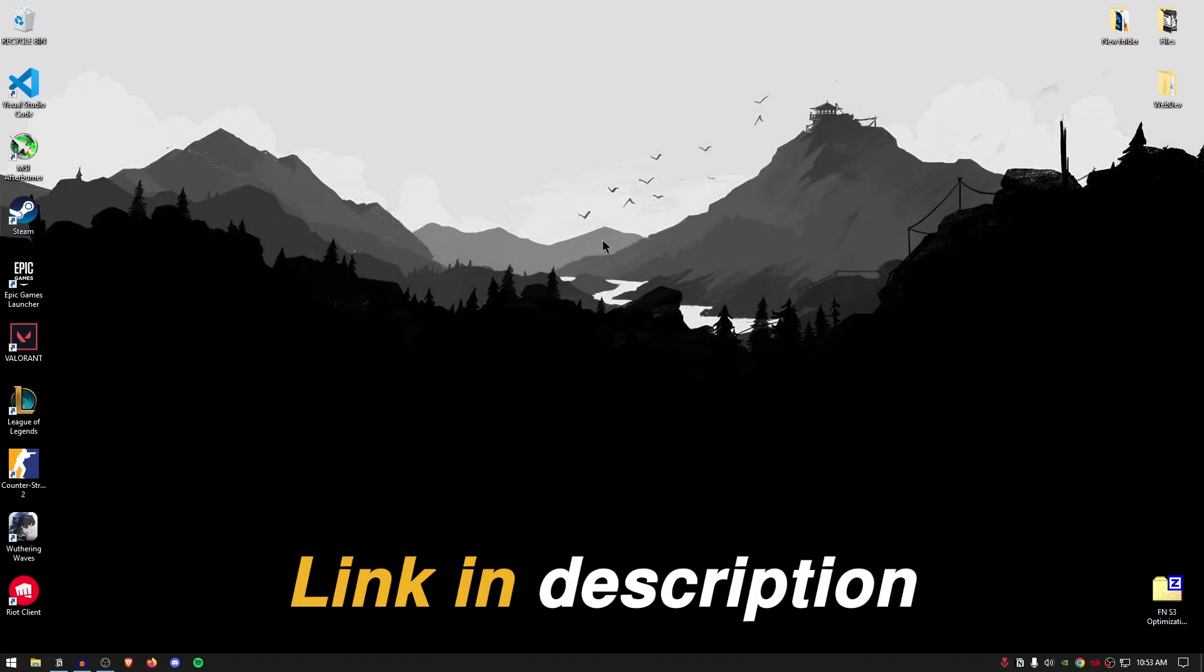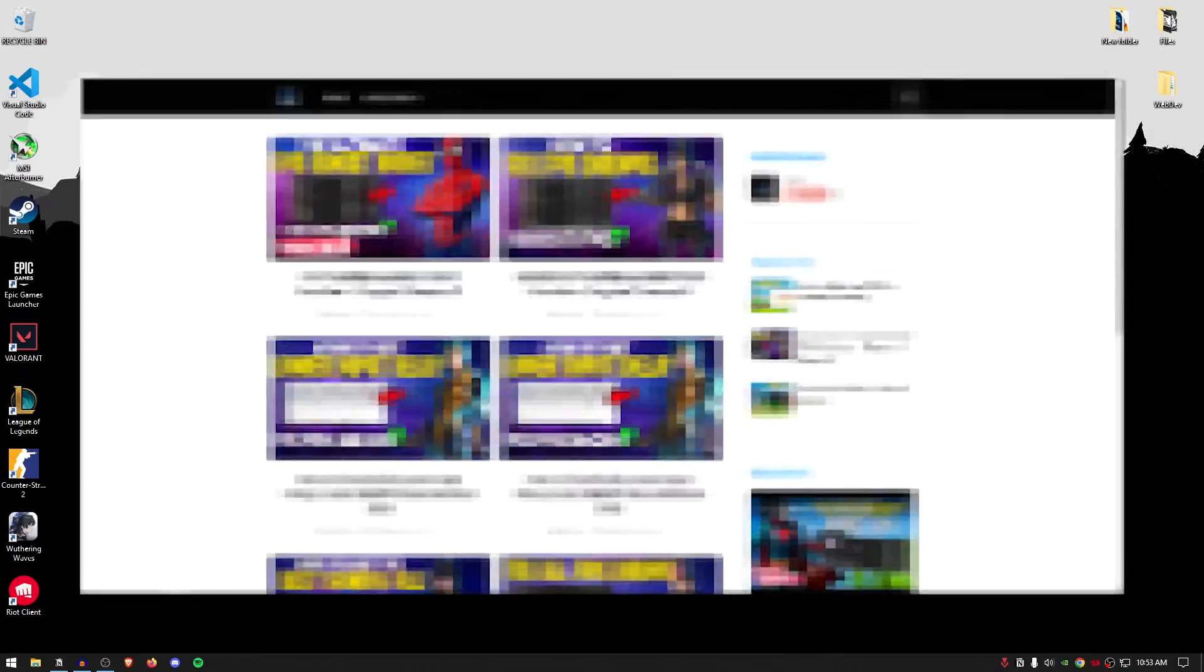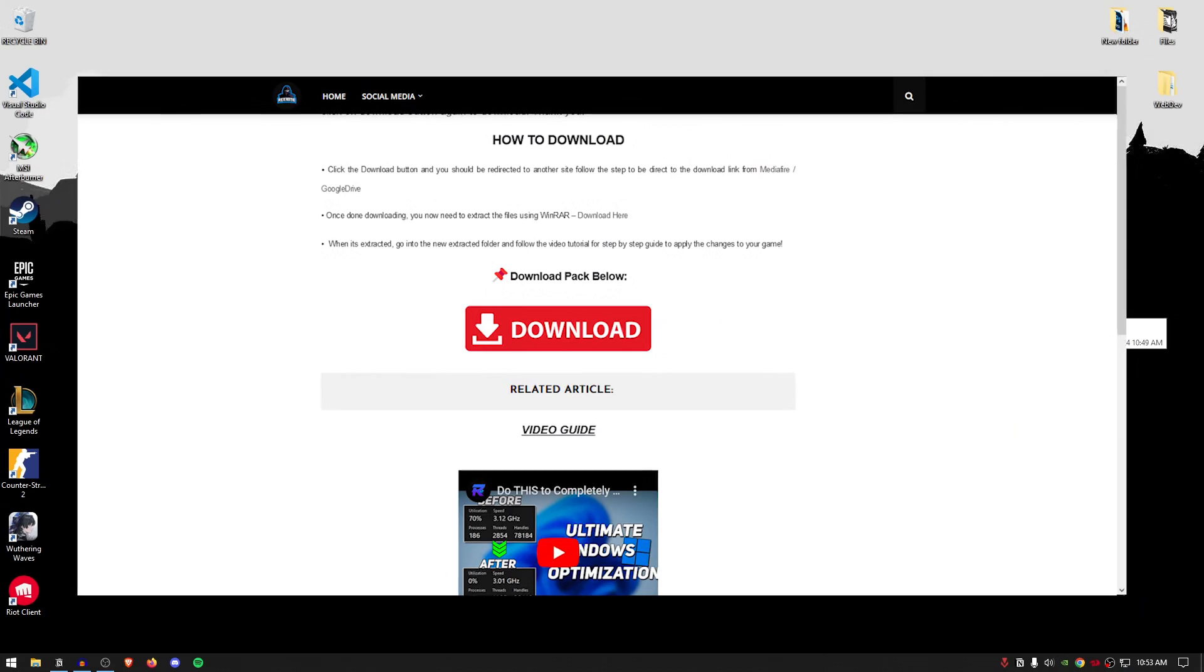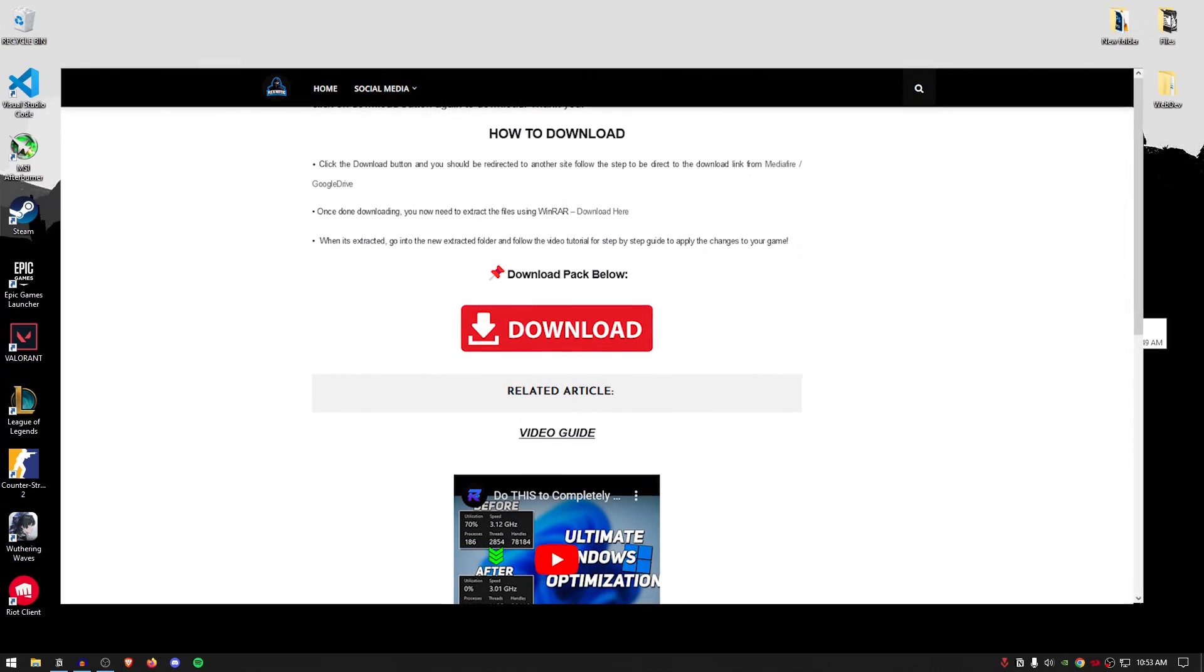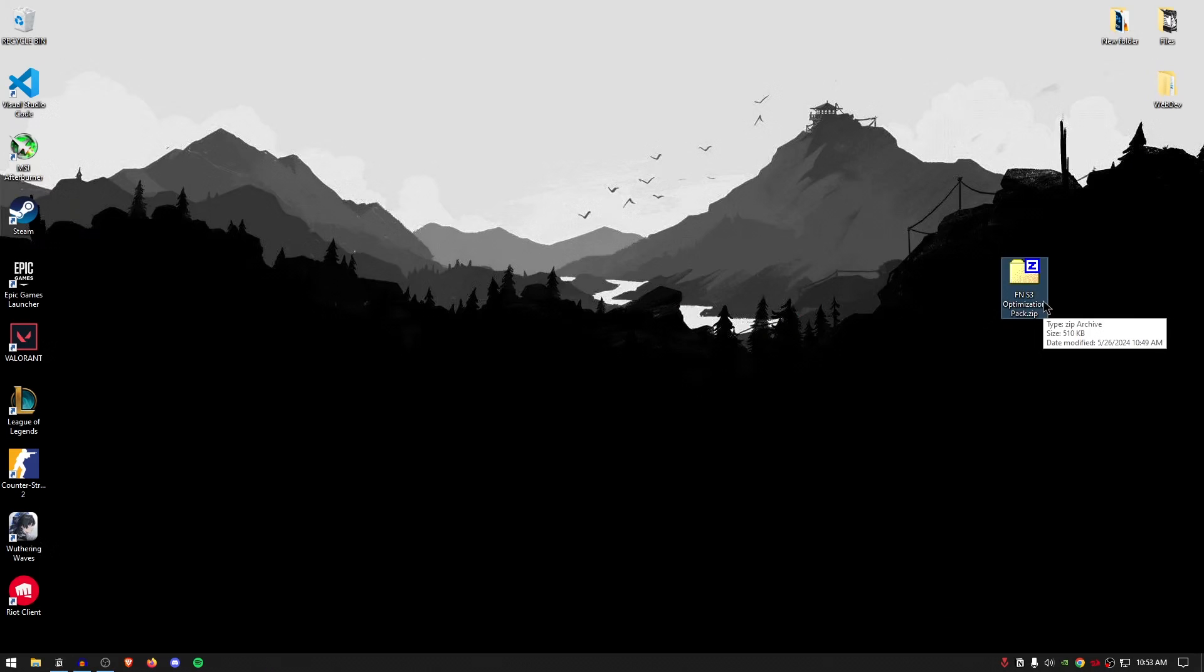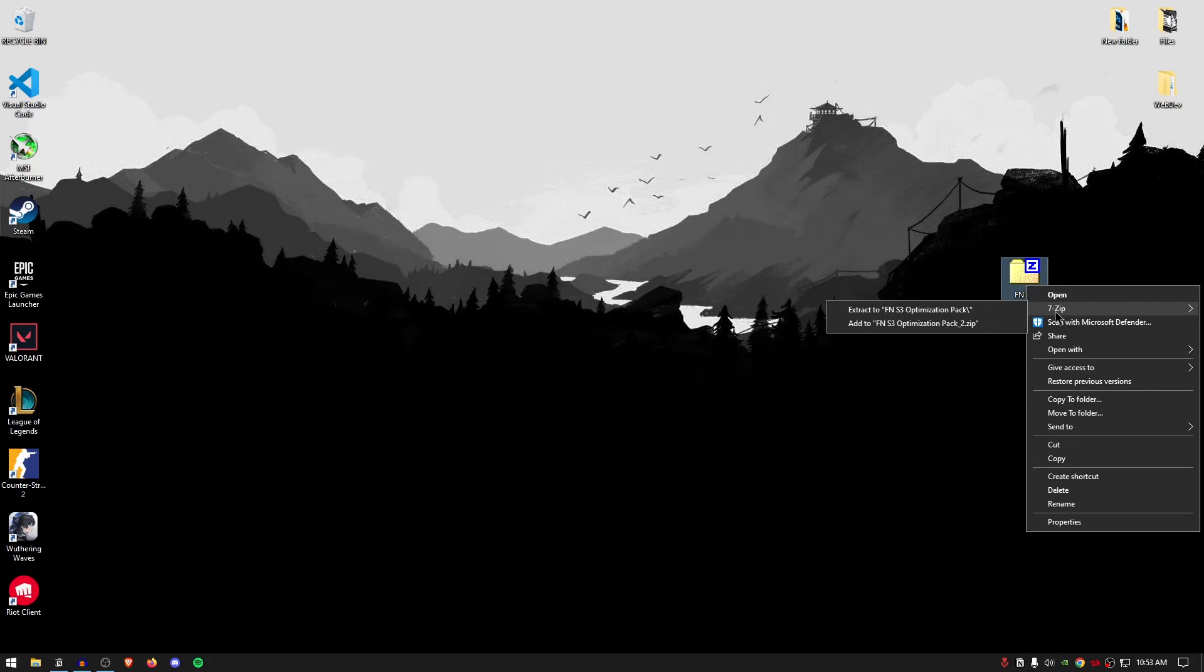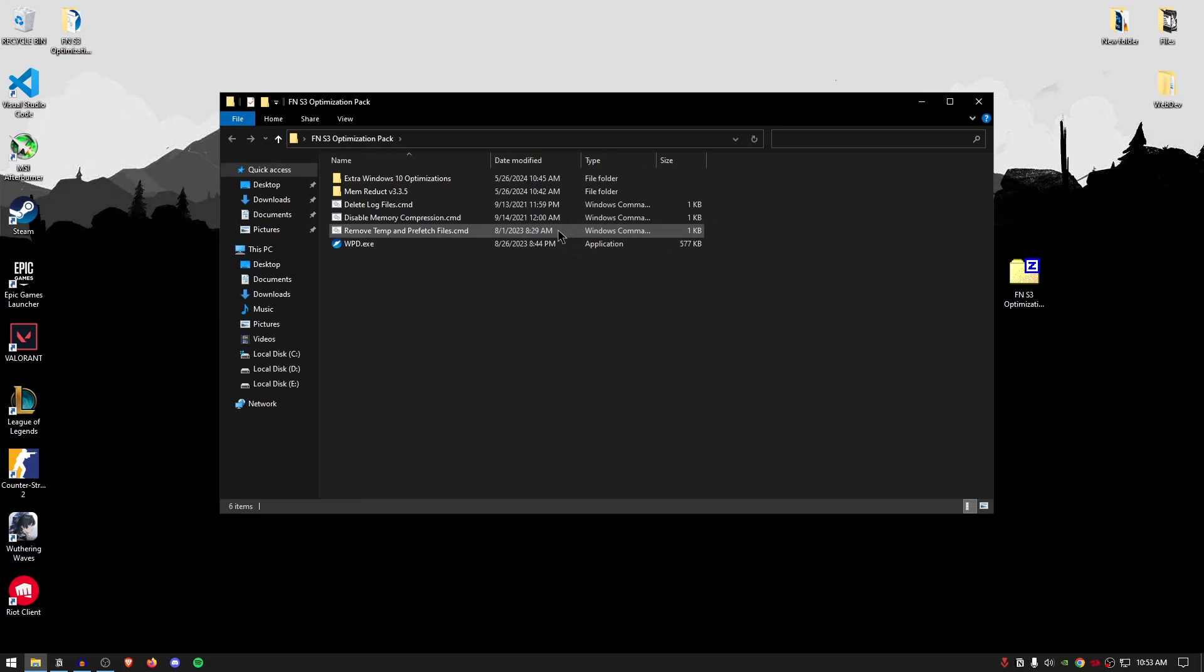Now close out of this, go down into the description of this video and download the Fortnite Season 3 Optimization Pack. The website does contain a few ads that will be listed there. So make sure that you click the right download button and then go ahead and download the pack. Once the pack has been downloaded, simply right click on it and extract it using 7-zip, WinRAR or really whatever you want. Once the pack has been extracted, go ahead and open it up and inside of here you will find a bunch of files and folders.